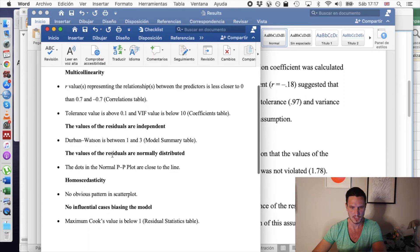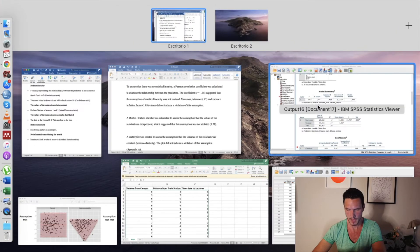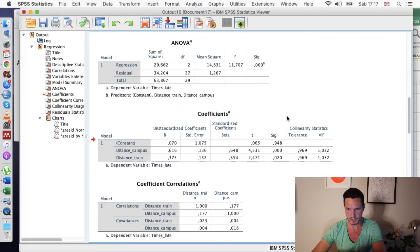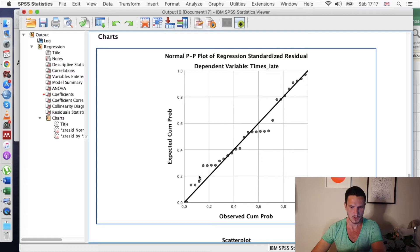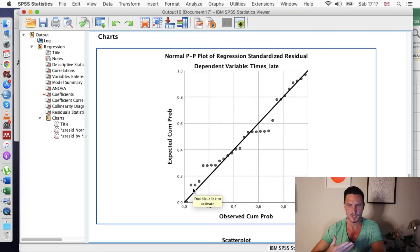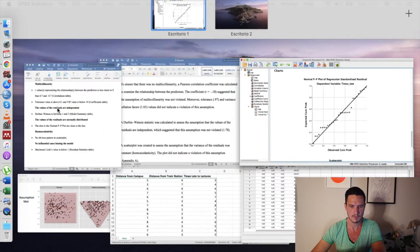Another assumption we need to check is that the values of the residuals are normally distributed. To check this assumption we refer to the PP plot — basically what we want to see is that the dots closely align with the diagonal line, which you could argue they do in this case. So let's say that this assumption has been met.